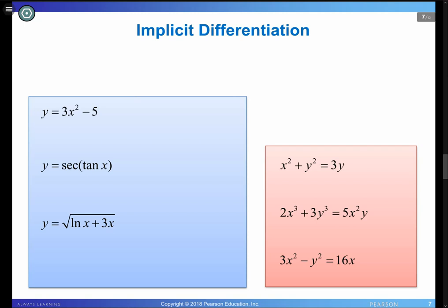In today's lecture, we are going to learn another intermediate differentiation technique. It's called implicit differentiation. Let's find out what makes it implicit.